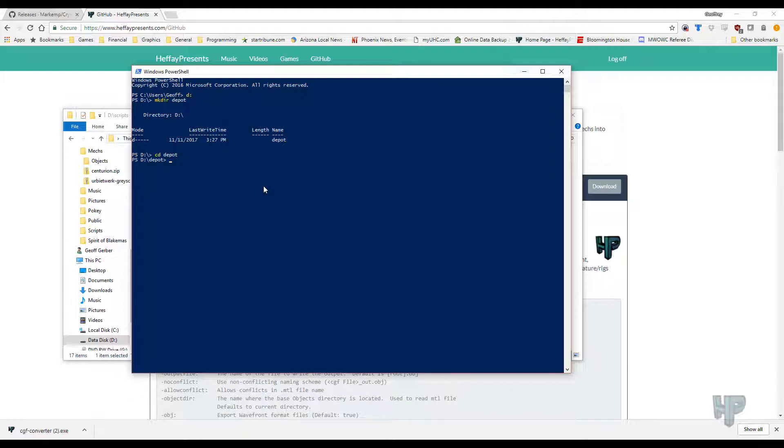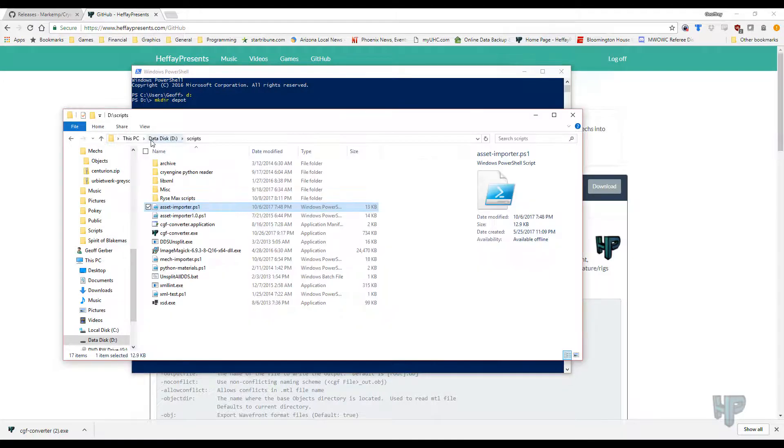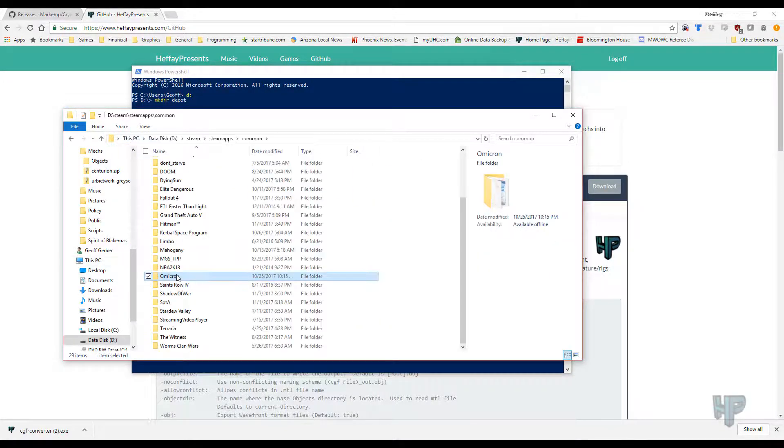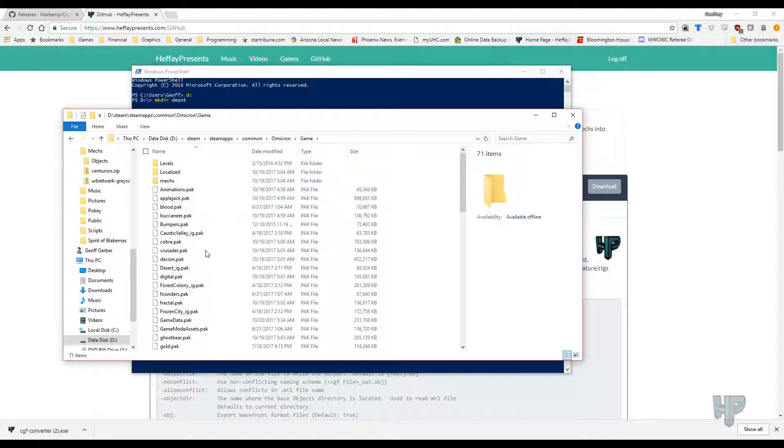So what I'm going to do is create a directory, make your depot. This is where I'm going to keep all my files. CD depot to go into the directory. And then I'm actually going to create a couple sub-directories in here, because I want to keep my programs organized as logically as possible. So make dir MWO for MechWarriorOnline. And I'm also going to make dir SC for Star Citizen. I am going to copy the pack files from the MWO game directory into the MWO directory. So let's go find my games. Omicron is where it's going to be for MechWarriorOnline. Game.